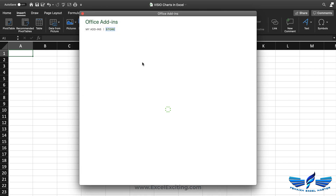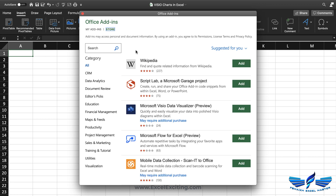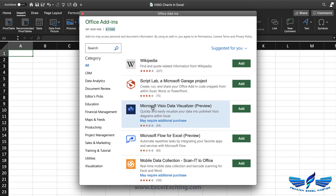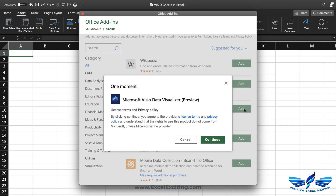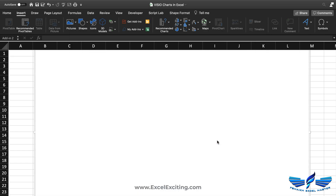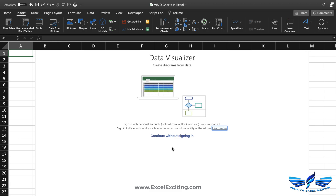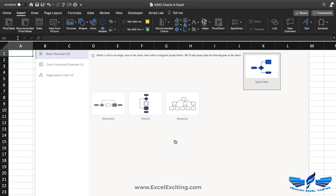Clicking Get Add-ins will launch the add-in store for Microsoft, and over there you can see the Microsoft Visio Data Visualizer in preview. You can just click on Add and click on Continue. This is a process you only need to do once. It will ask you to sign in, so click on Continue without sign-in.